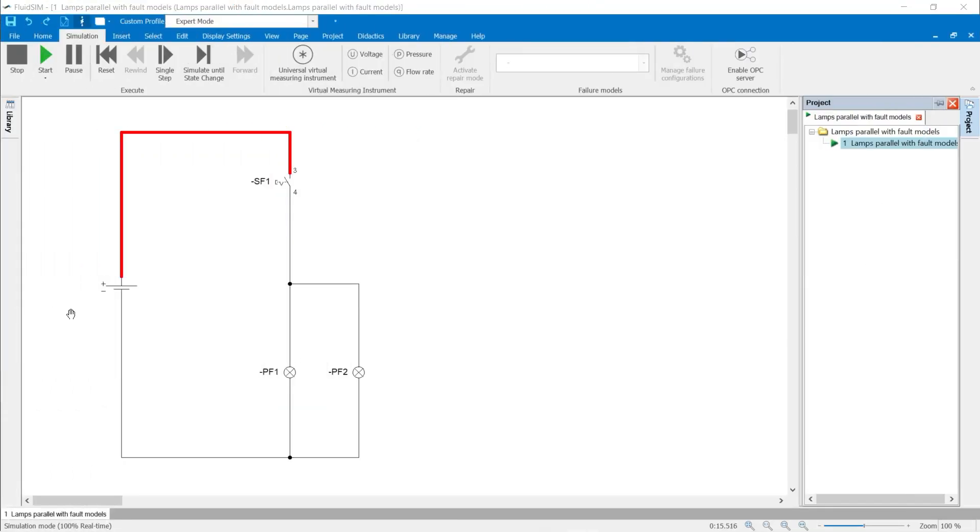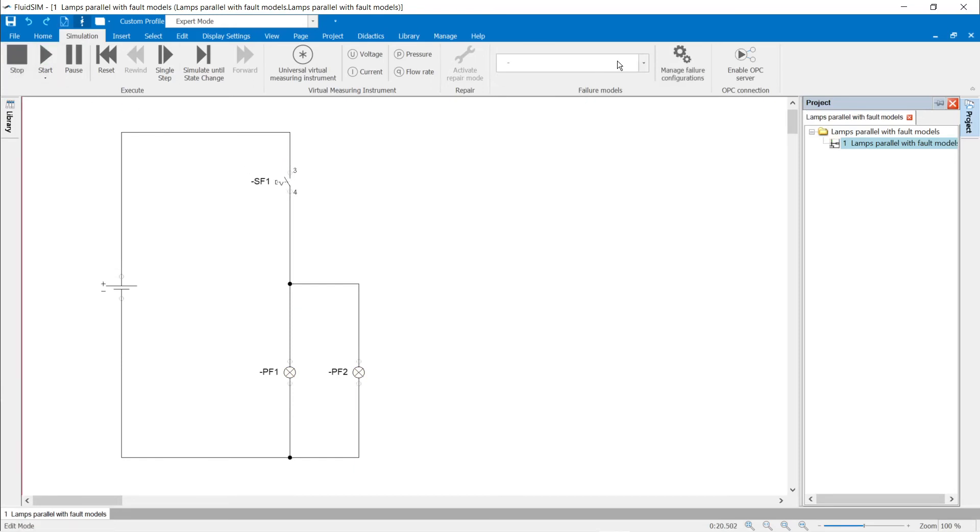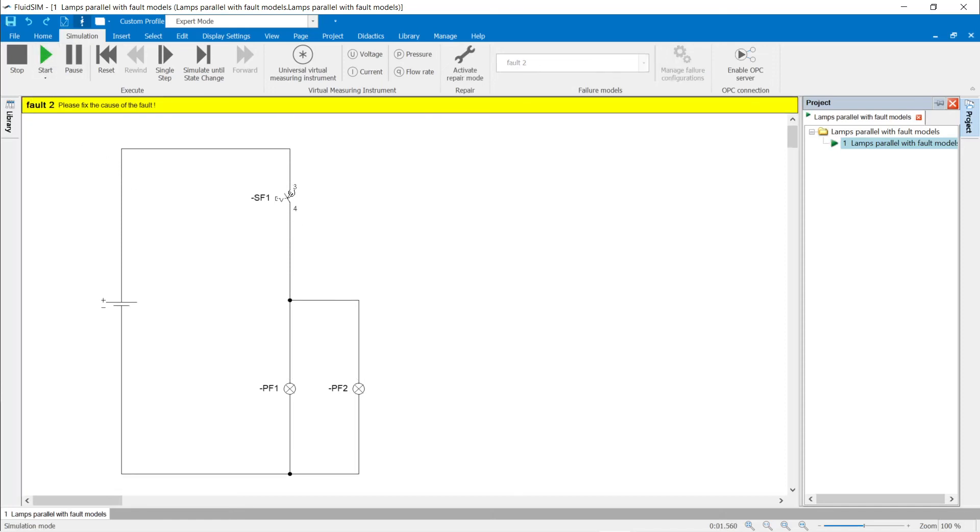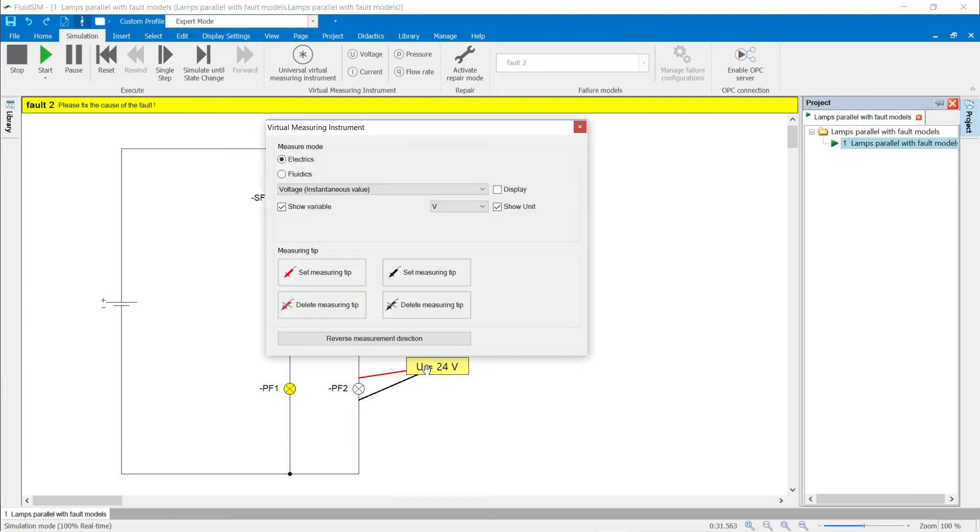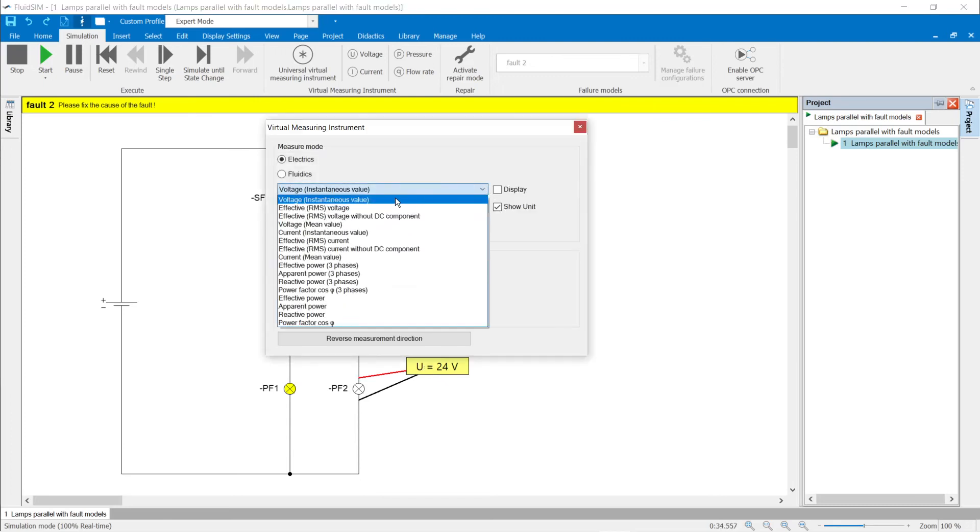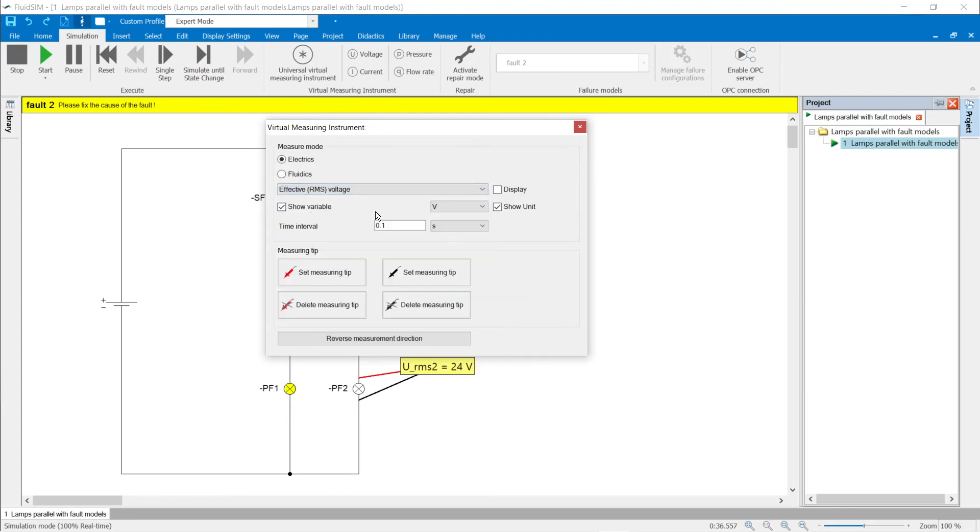Failure simulation: use of virtual measuring instruments. Failure 2 is selected and the simulation started. If the switch SF1 is actuated, only the lamp PF1 lights up. A virtual measuring instrument can be selected in the simulation ribbon. The crosshairs on the mouse pointer is the position of the display of the measured value, which is defined with a mouse click. Then the measuring tips can be placed in the circuit. As soon as the measuring tips are placed, the measured value is displayed. If you click on the measured value display, you can set the properties of the measuring instrument, such as effective voltage.